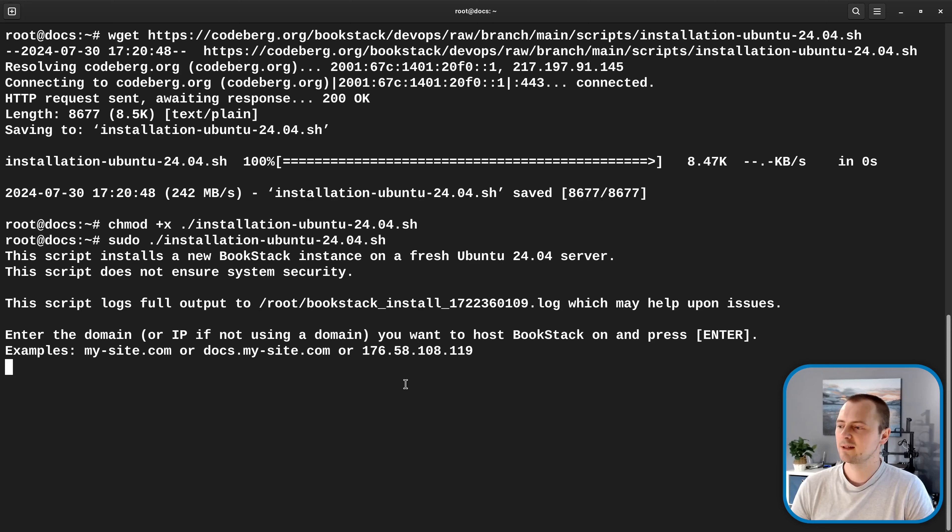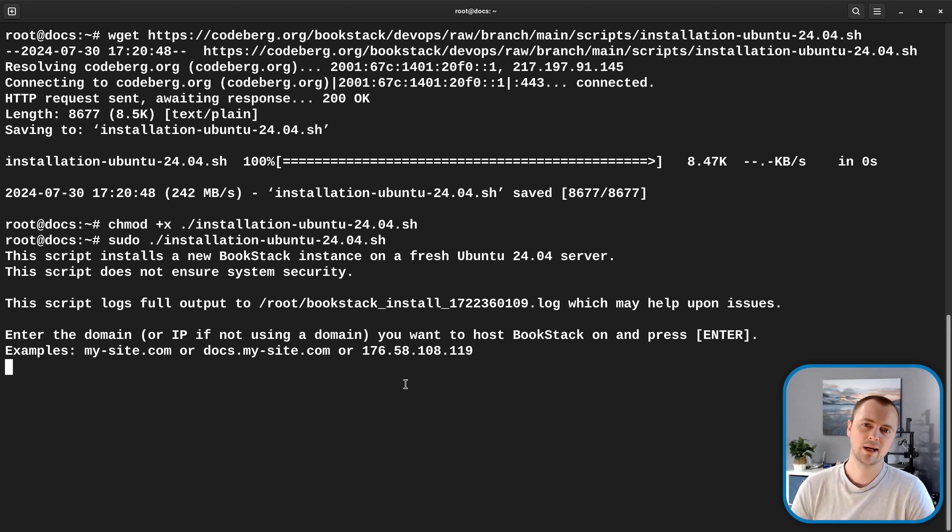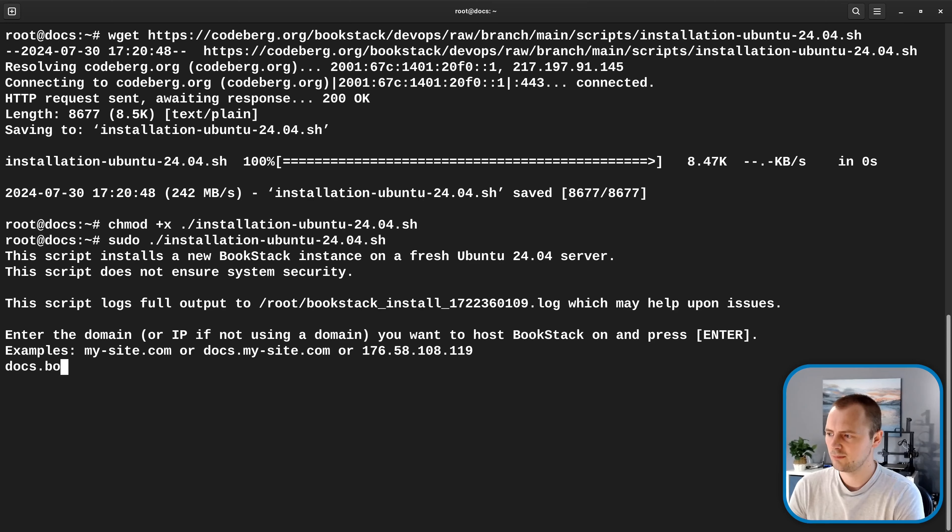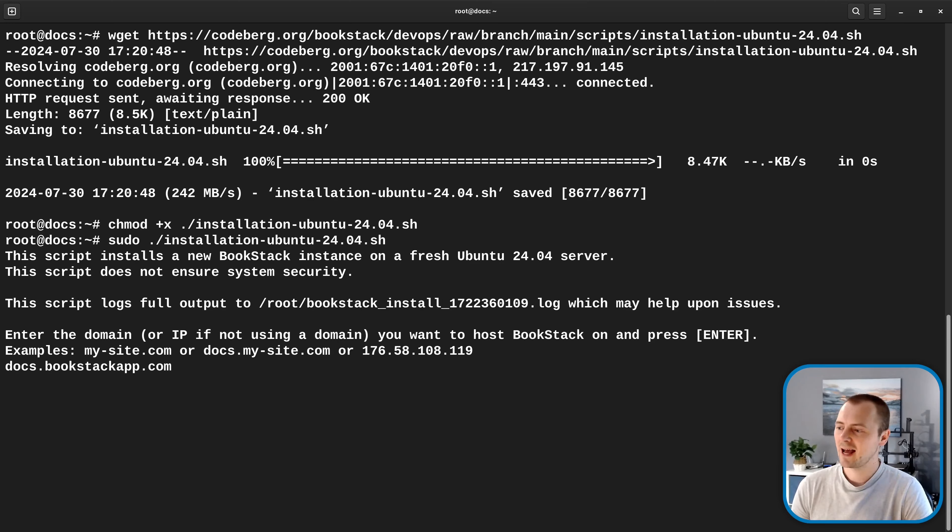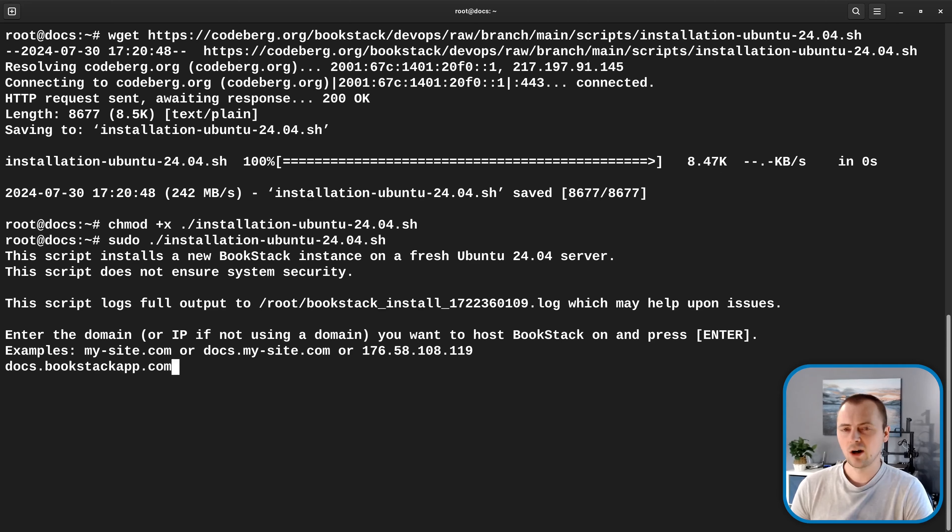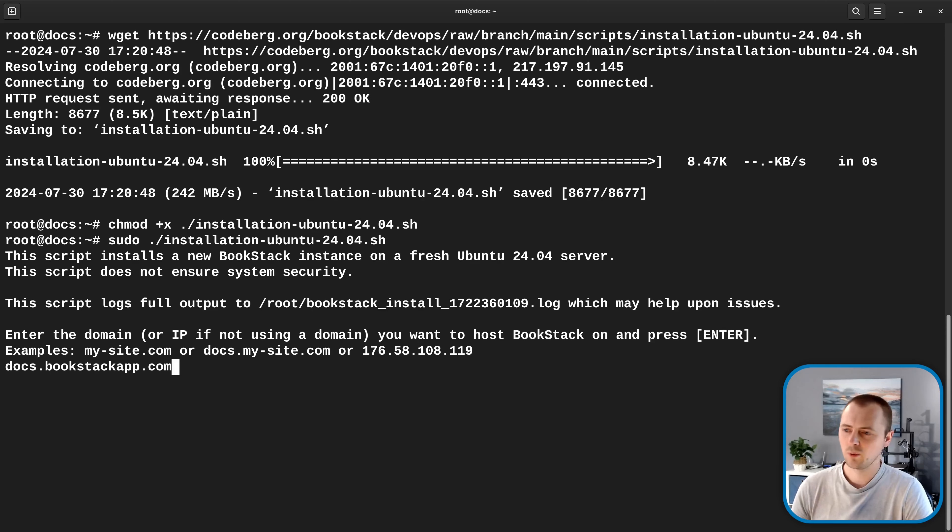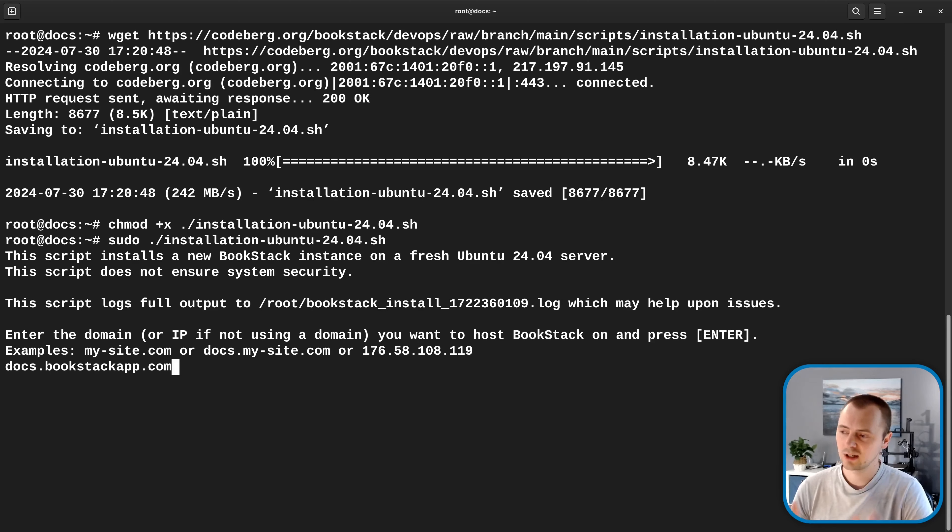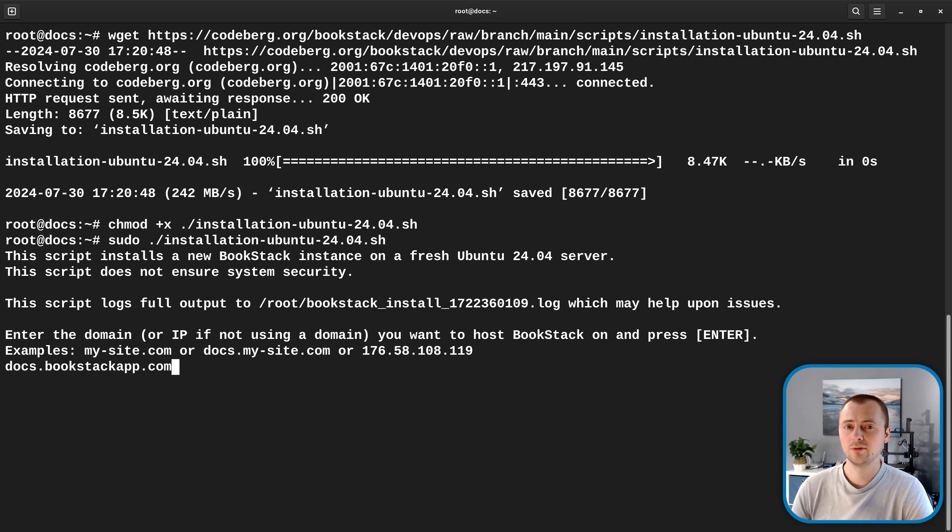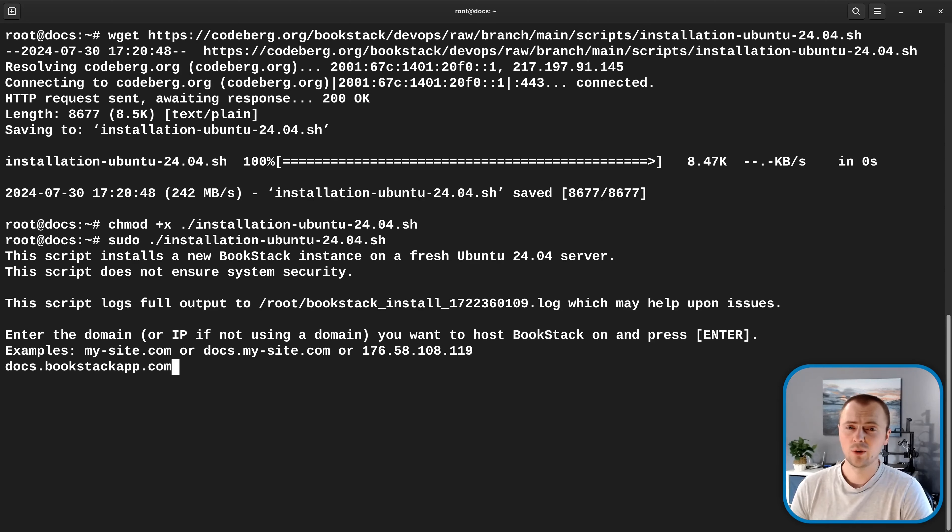But now it prompts us to enter the domain or IP address that we want to host Bookstack on. So in our case, that was docs.bookstackapp.com. And just to reiterate, that is a domain that I own and have set up to point at this server. You can't just enter any domain you wish under the hopes that once this install runs, you'll be able to go to that domain and it will magically work with this Bookstack instance. You have to have owned that domain and have that pointing at this system.